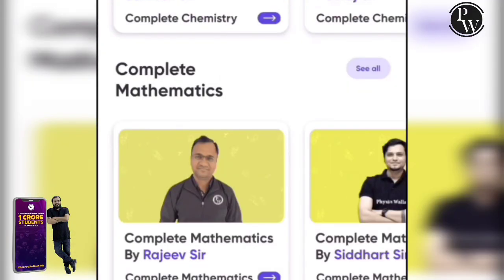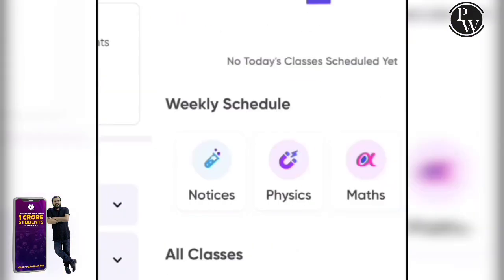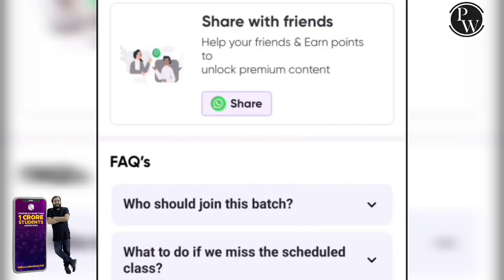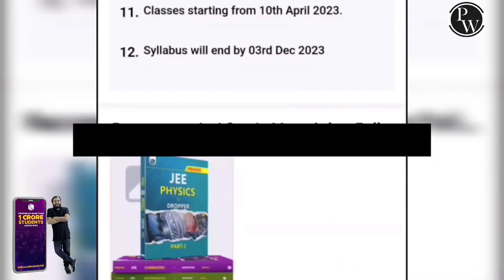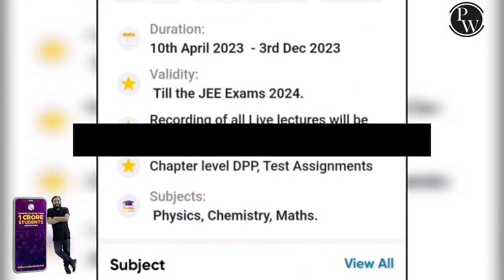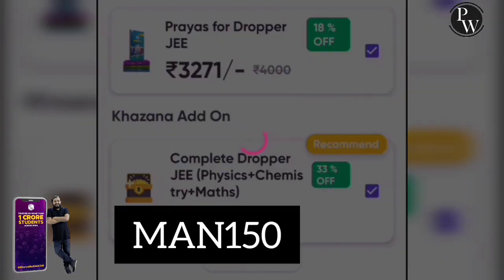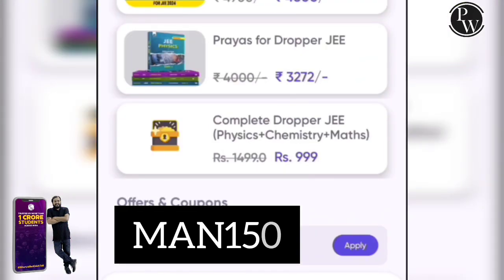If you have doubts about your preparation, you can purchase the Sarathi batch just for Rs. 5,000 on a discounted price. So what are you waiting for? The link is in the description, and you can use my code YUMAN150 to get an instant Rs. 150 discount on your purchase. Go and avail the course right now.